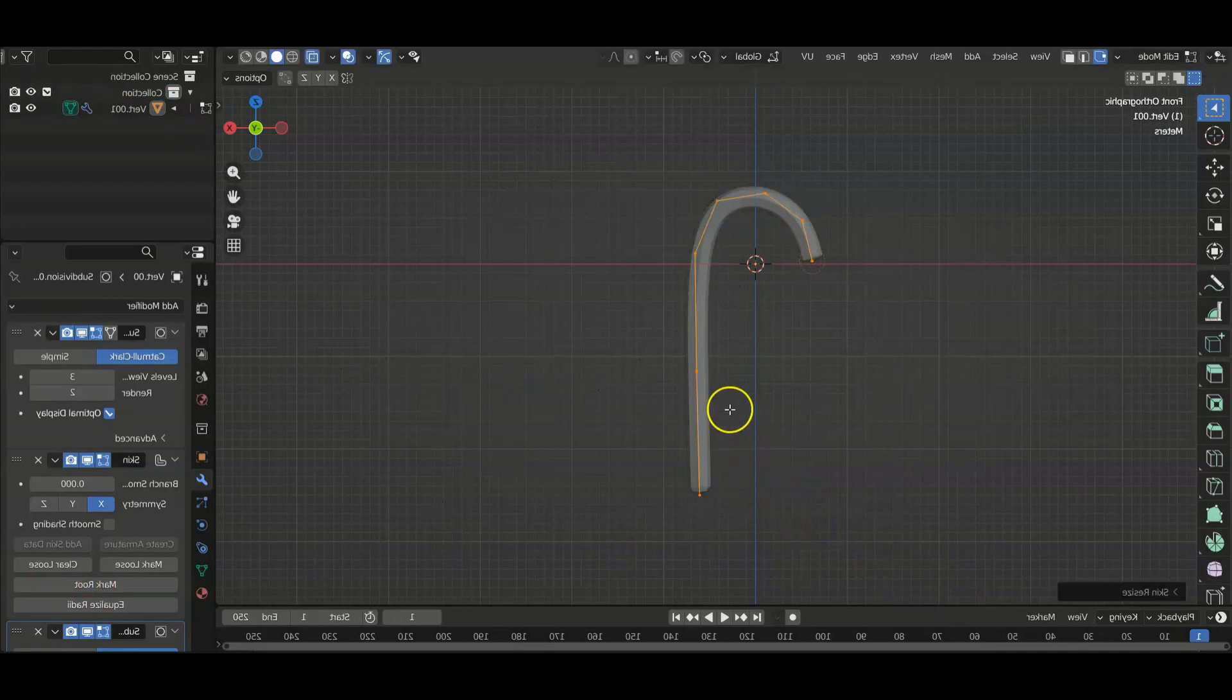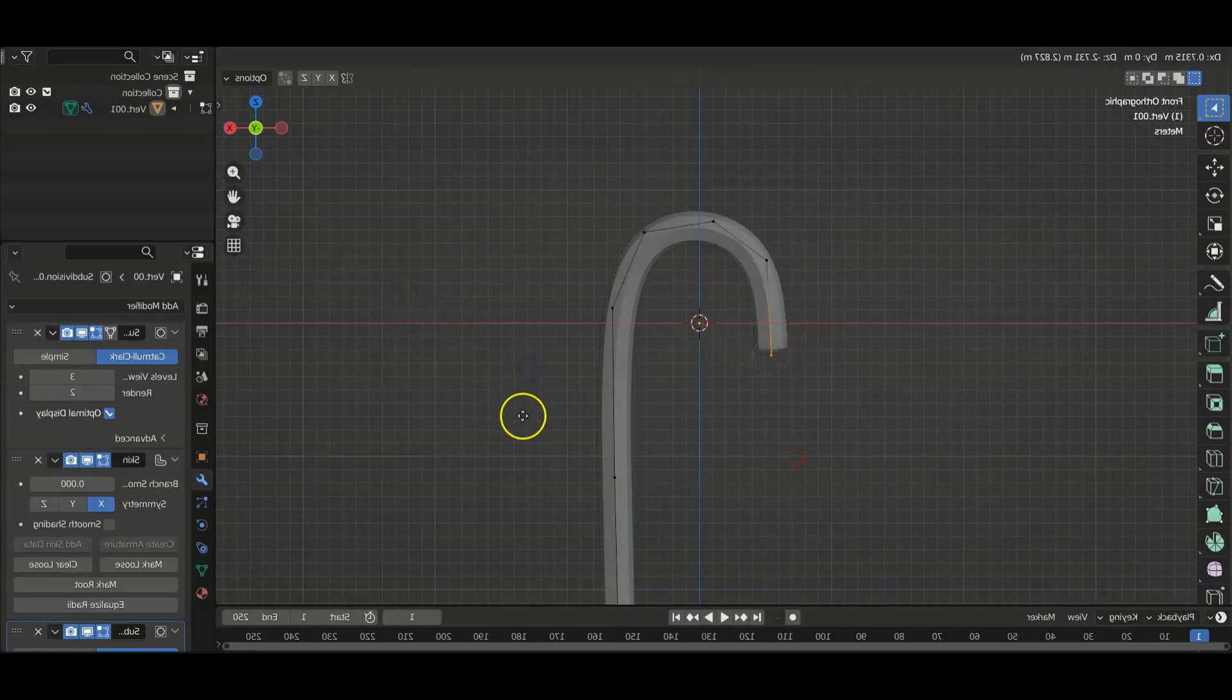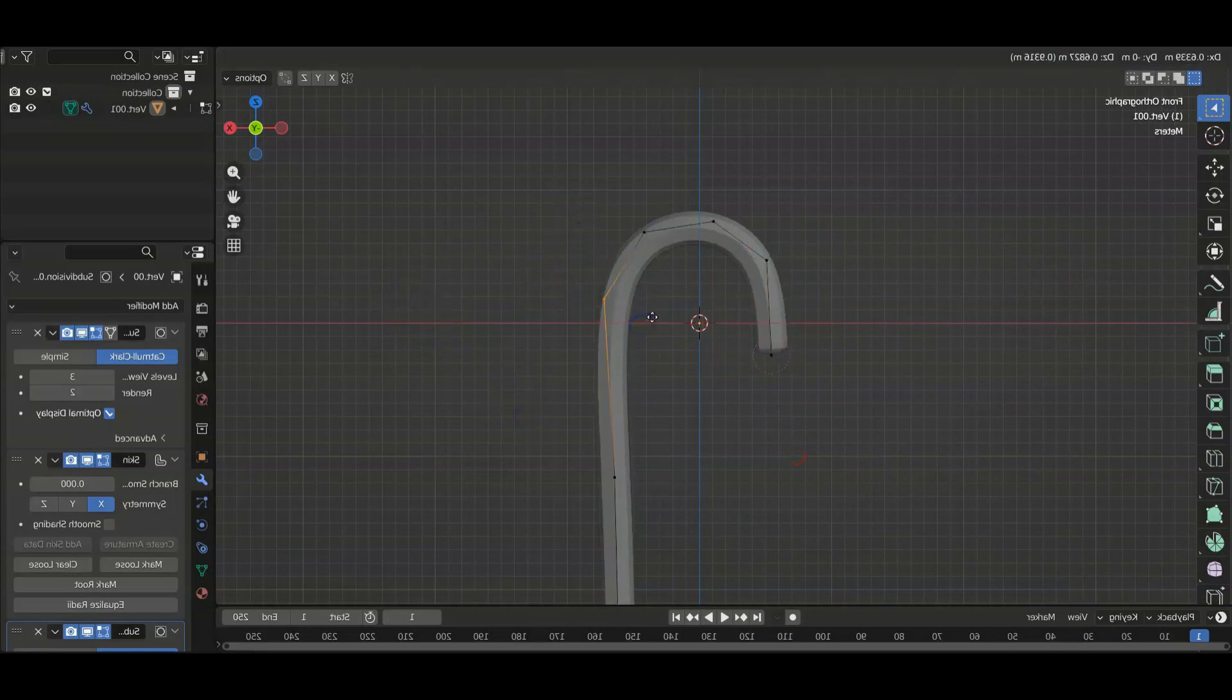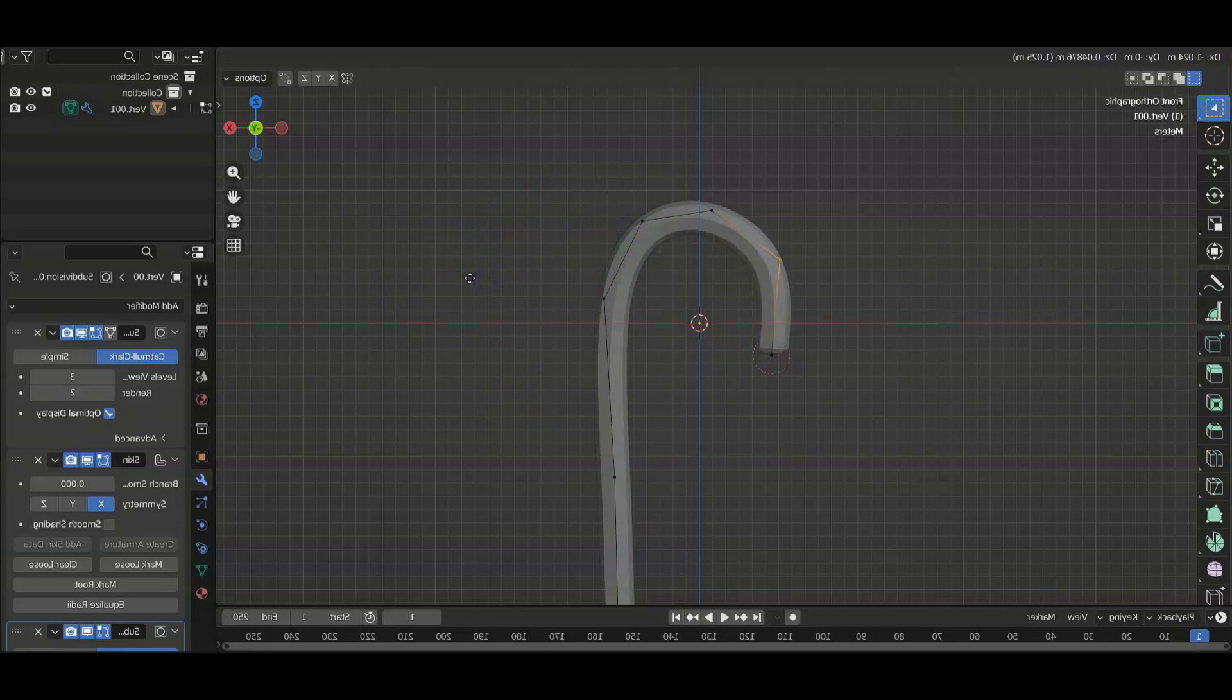Then we're going to go into x-ray mode, then we're just going to adjust these points, make this look more like a candy cane.